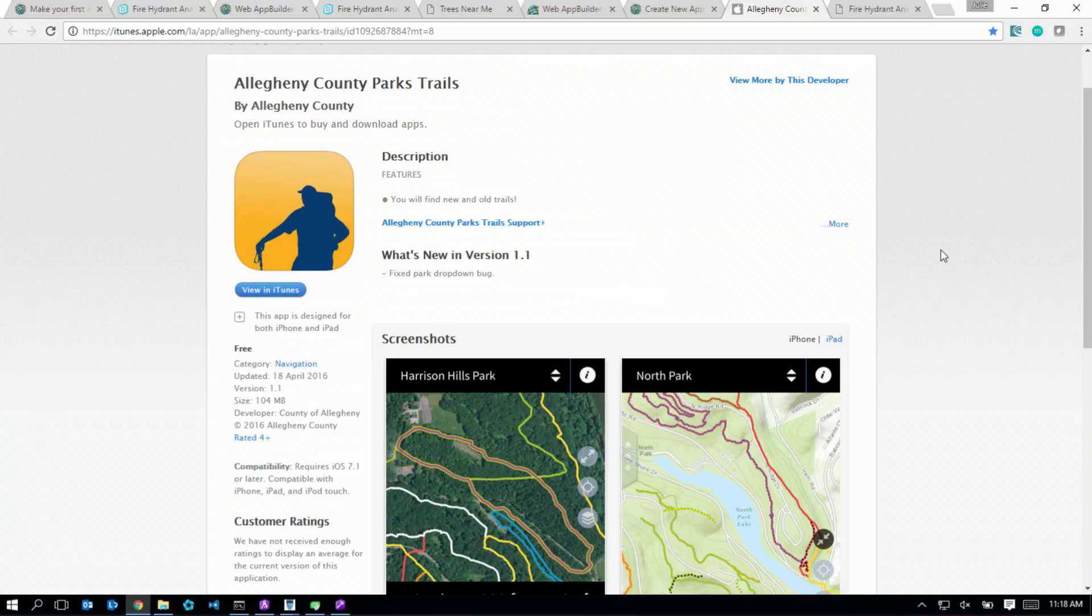And actually, if anyone's going to Allegheny County, this thing's already out there. You can do some hiking. I hope what I've shown you is that App Studio is a one-stop shop for developing a single code base, testing it, and deploying it to any App Store.